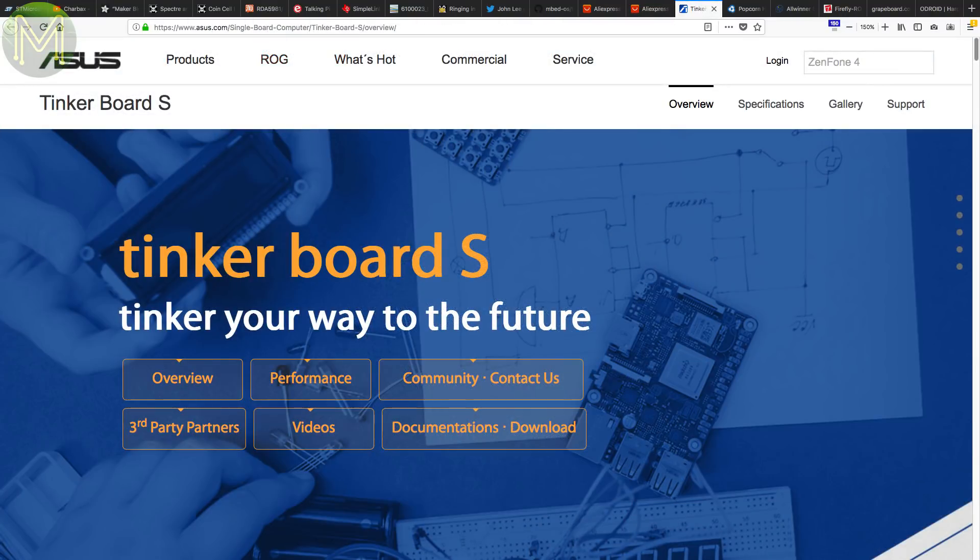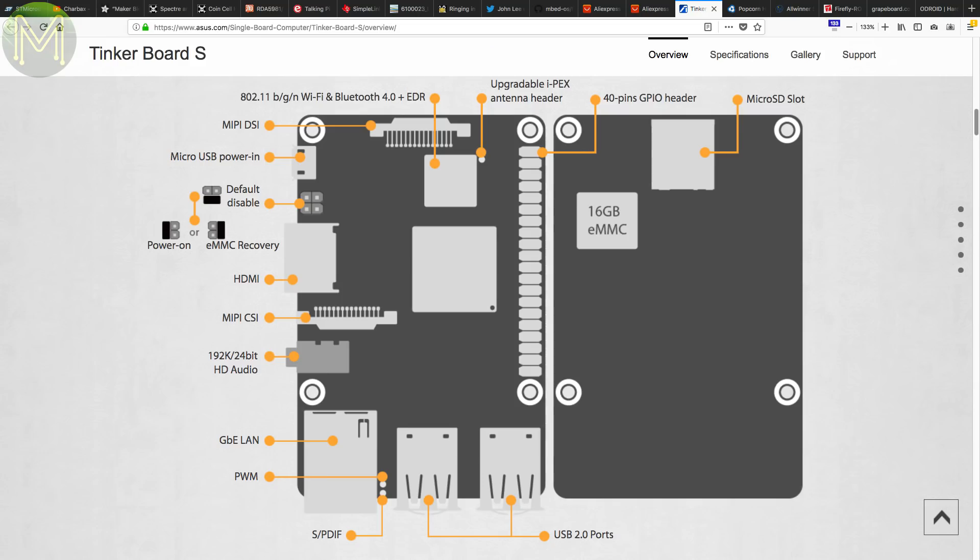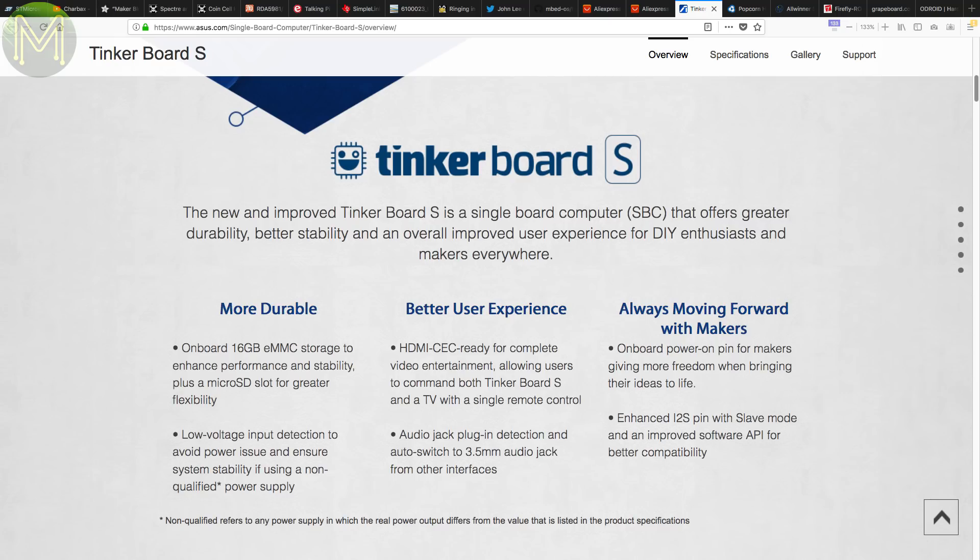The Tinkerboard now has an upgraded model, the Tinkerboard S, which has 2GB RAM and 16GB eMMC, as well as a few enhancements such as HDMI CEC, enhanced I2S, auto-switch audio, brown-out detection, and power on-off headers.